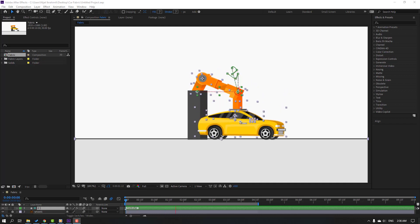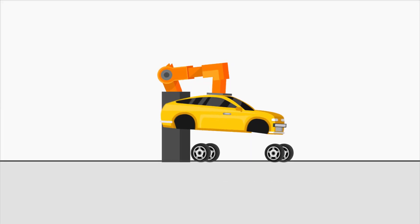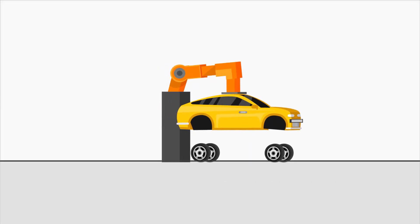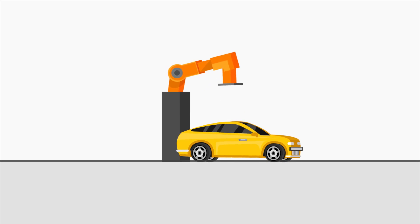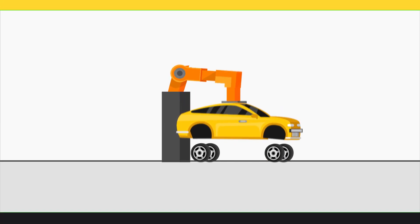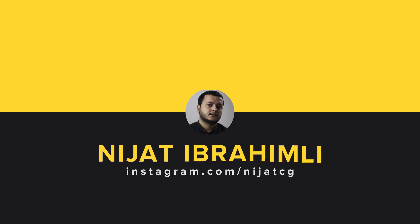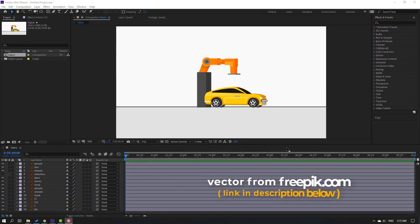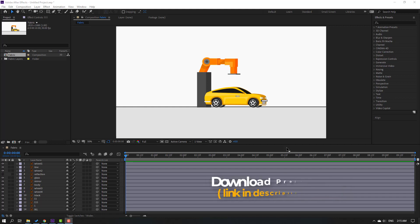Hi guys, welcome to my new video. In this video I'm going to show how to make this animation using Bezier 2 and After Effects. Let's just start it. Vectors are from Freepik.com — I will add the link down below.